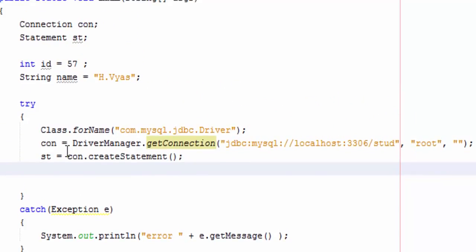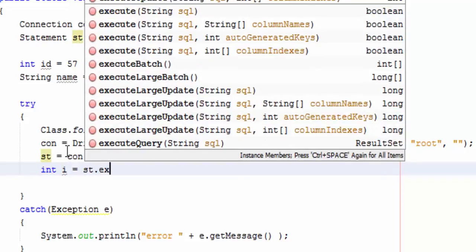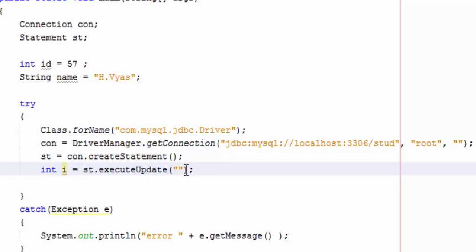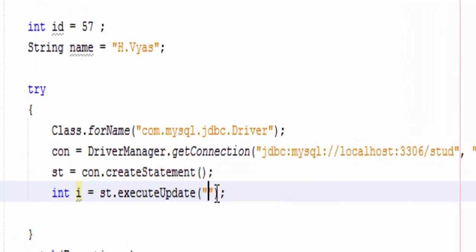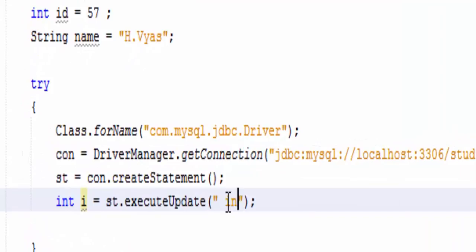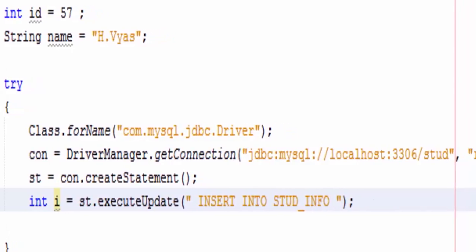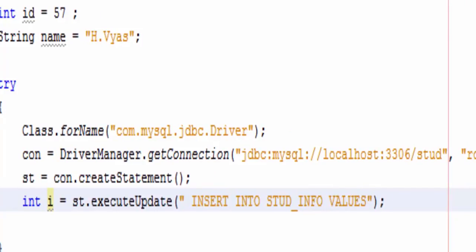But here I am defining one integer variable and assigning it a value: i equals st.executeUpdate. And this executeUpdate method will execute the query.